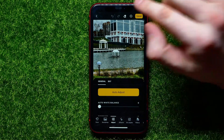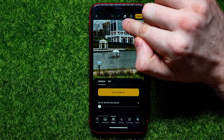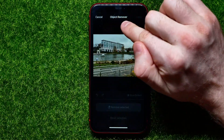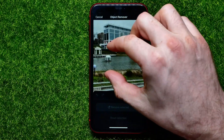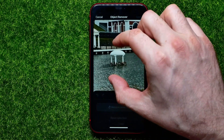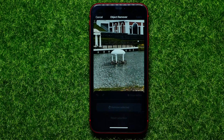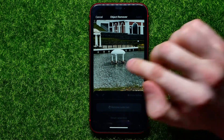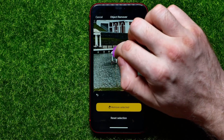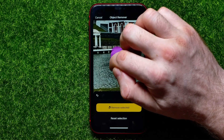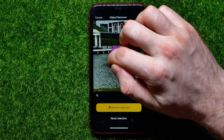All I have to do first is hit right there at the very top at this eraser icon, which moves me to the object remover. Now I can zoom this picture and position the object I want to remove at the center of the screen, and then I can highlight the object that I want to remove — just paint this pink color around it.